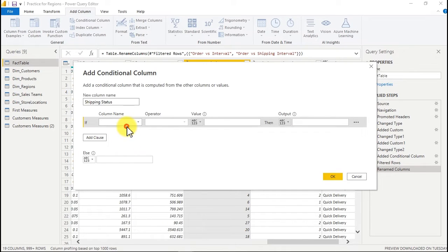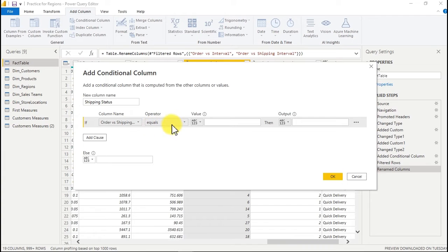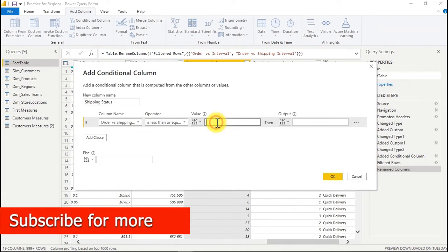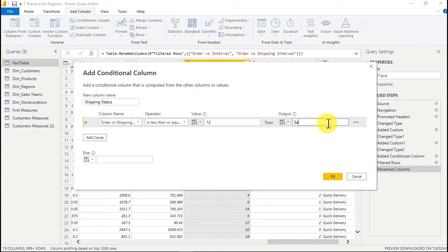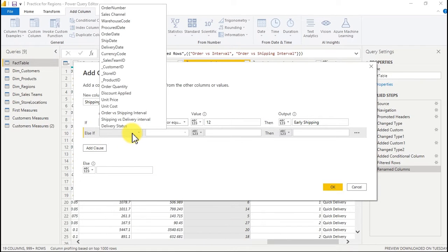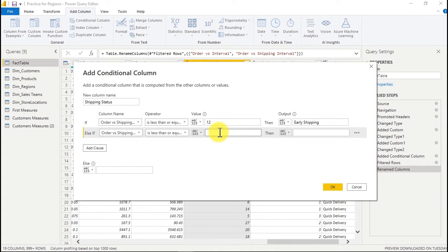We choose the column 'Order Versus Shipping Interval'. We want to say where it is less than or equal to — and this time around I want to use the 12th day — so it's going to be 'Early Shipping'. Any shipping within the first to 12 days is early shipping. Then I'll add another clause using the same column, less than or equal to 20 days — that will be 'Late Shipping'.